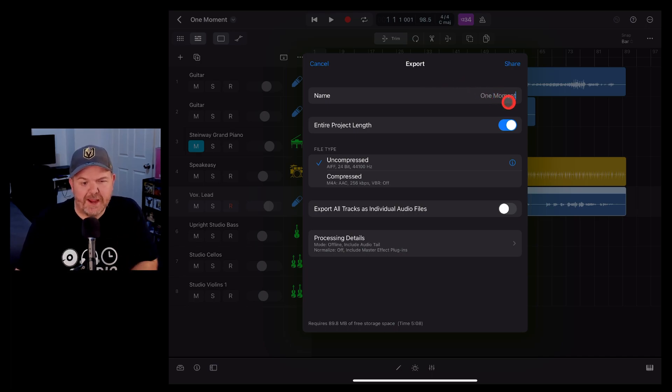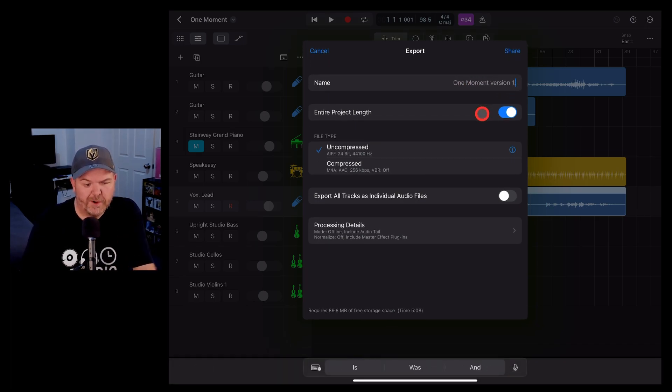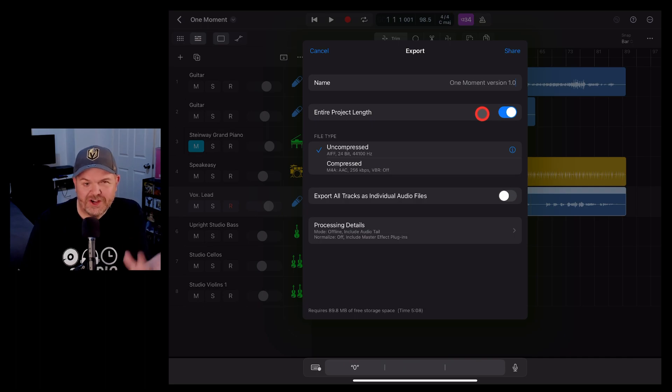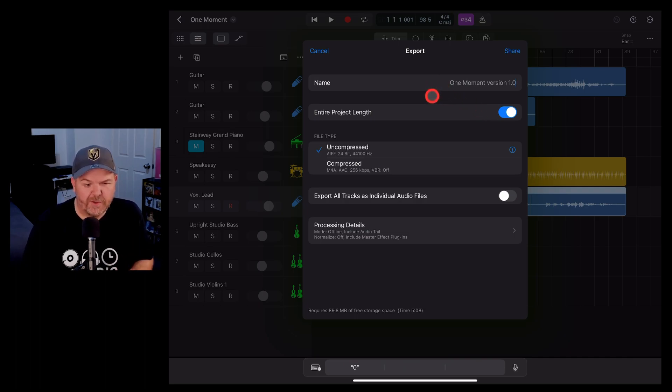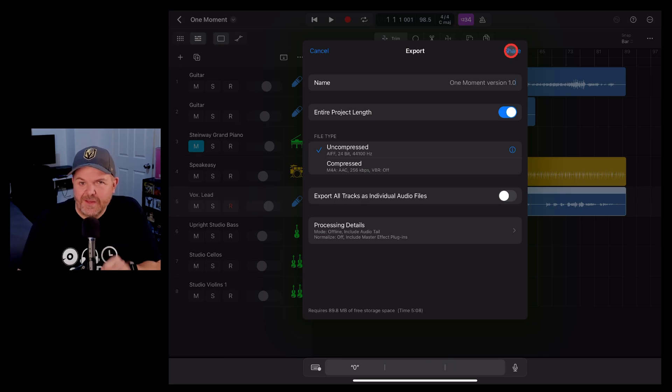First up, you can change the name. Say you wanted to put in here version 1.0 or change the name of the export file, you can do that there. Then when you hit share it'll save it as that name.